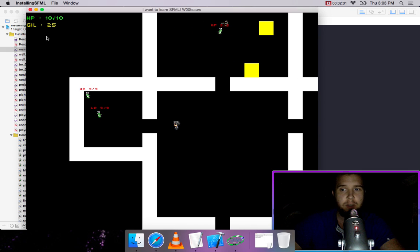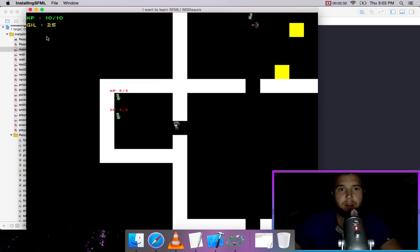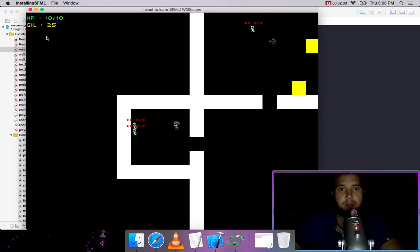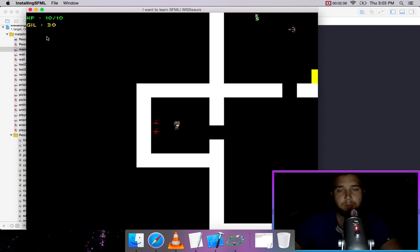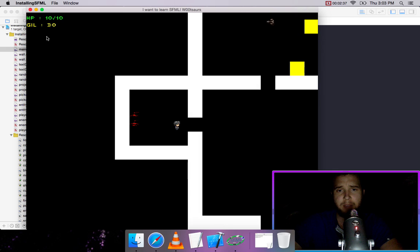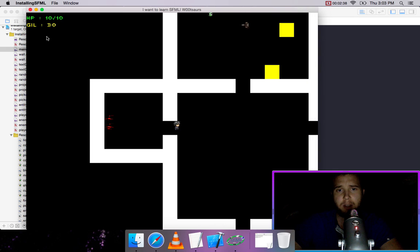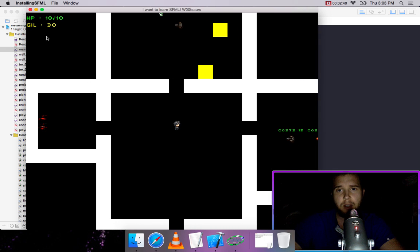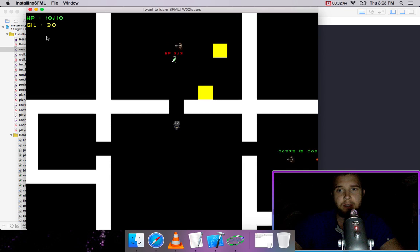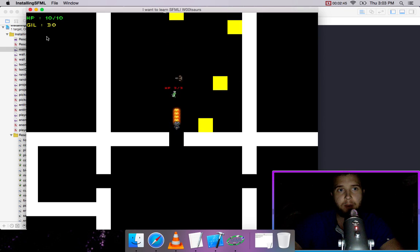This is where the game is right now. We haven't really polished anything. There's no good sprites, but the core dynamics of the game are there already.